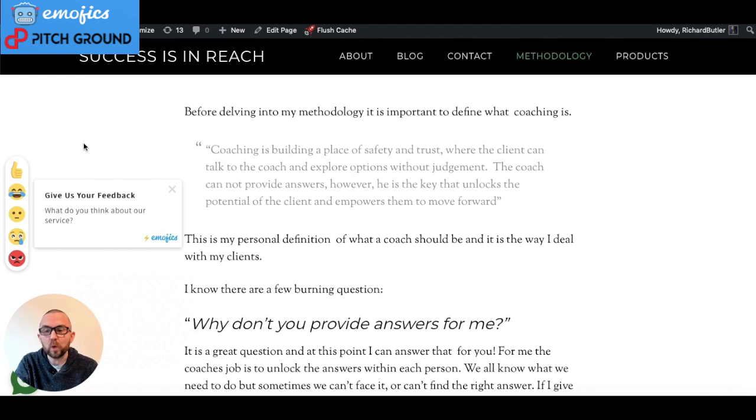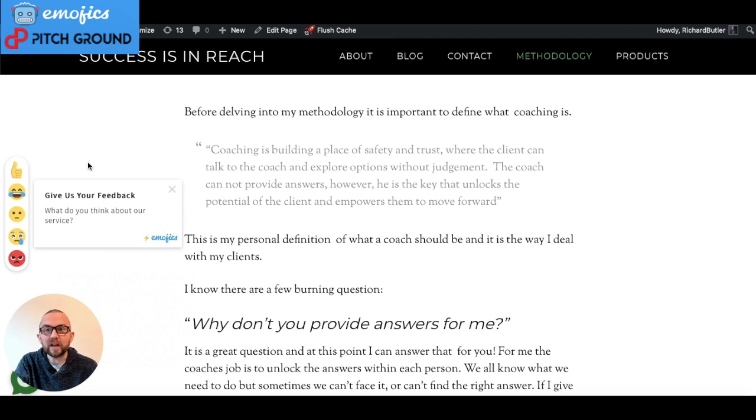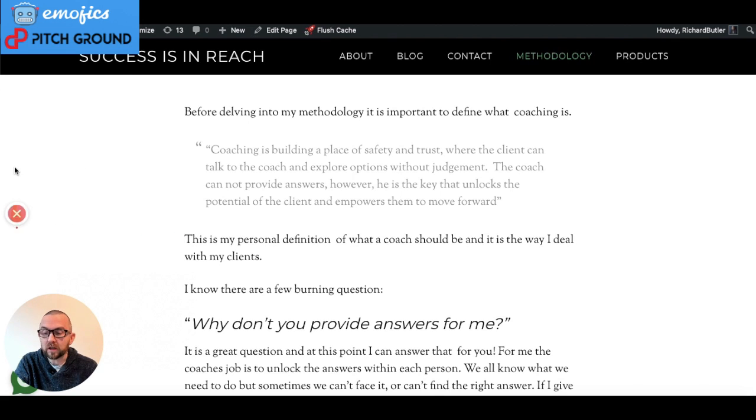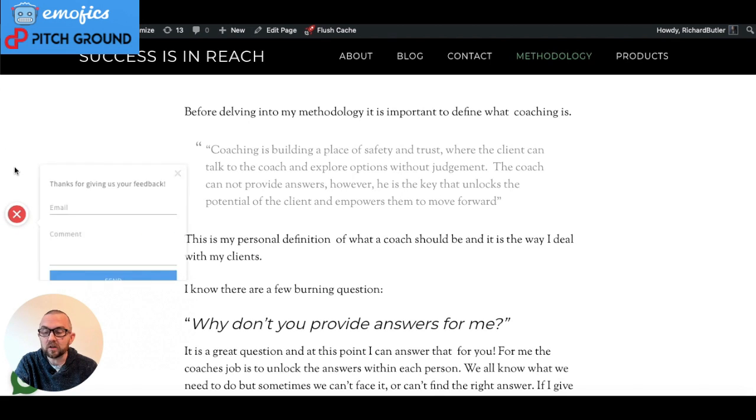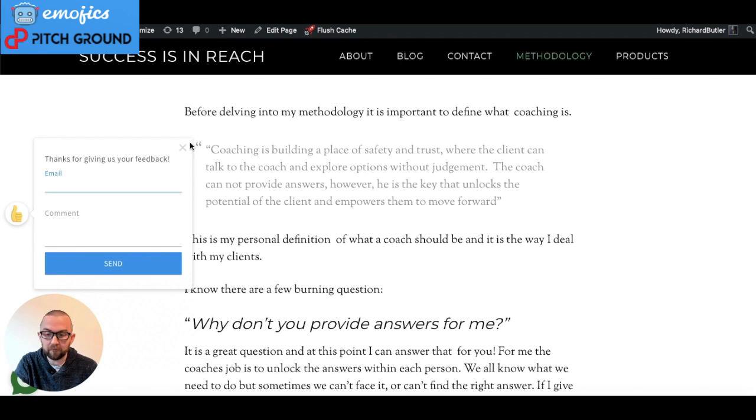And that is as a floating widget here. So this can be put on every page really simply. I just click here and it's going to ask me for the feedback.